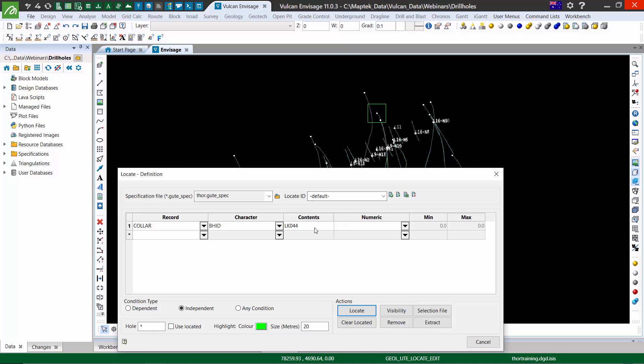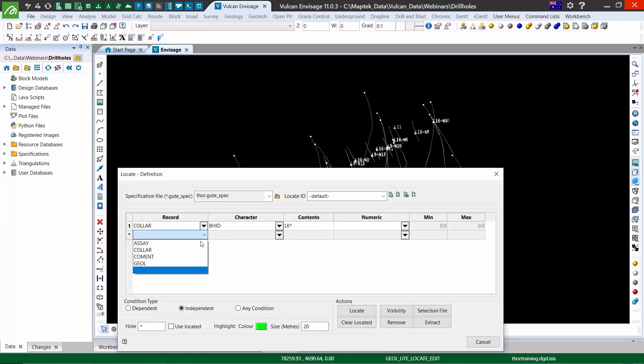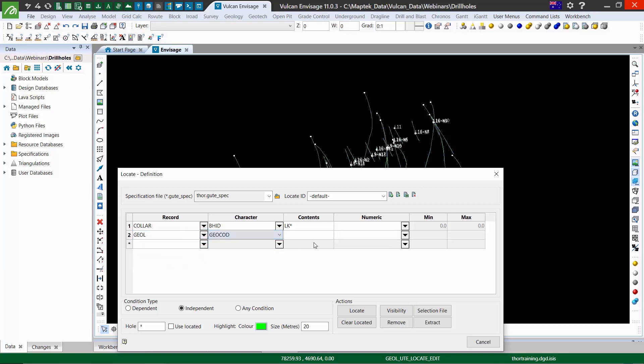With these conditions, we can put multiple conditions. So I might have all of my LK holes, and I might also have a condition where my geology contains my ore domain, so TQ1. And it will be either one or all of those conditions, depending on what we select.